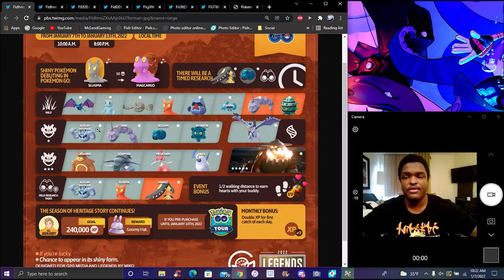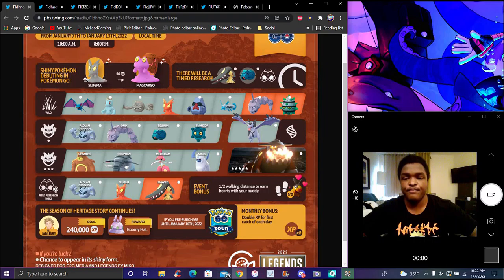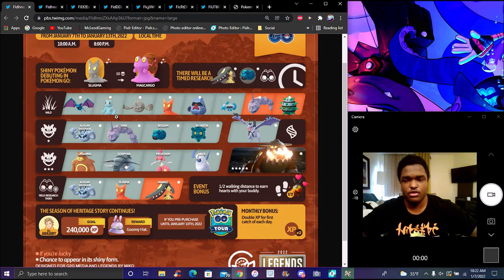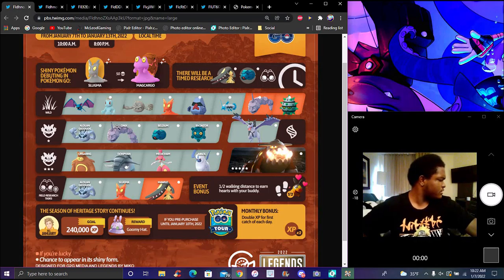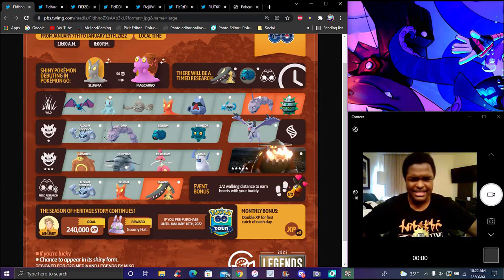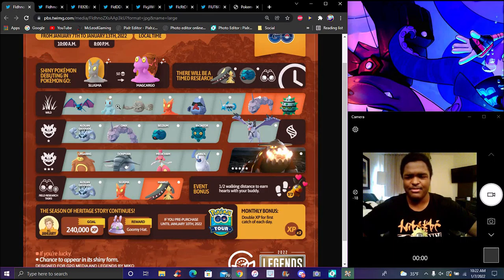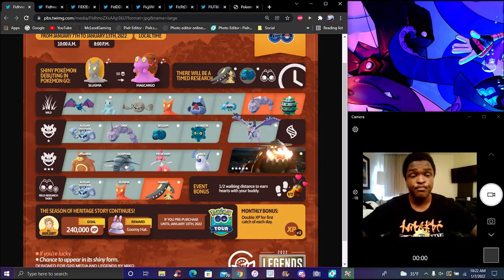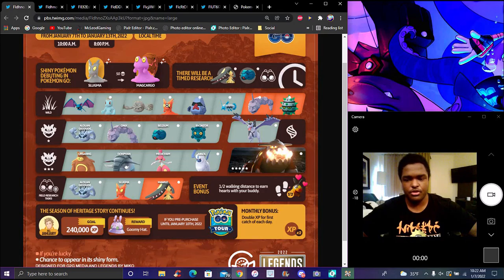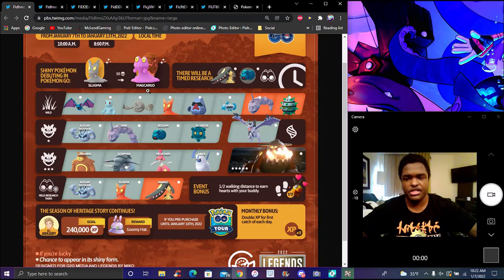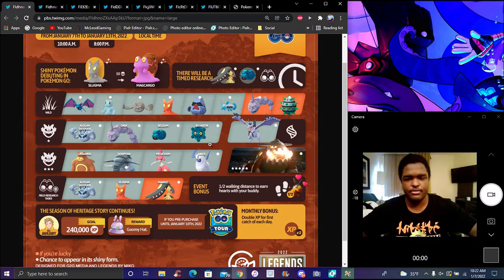We have wild spawns that always have a chance to be shiny. We have Zubat, Machop, which just has a community move. The community classic community days are probably going to be a thing anyway. Geodude, of course. Slugma has a shiny now in the game. I love the gray shiny, it looks really good.